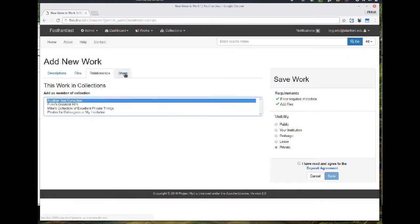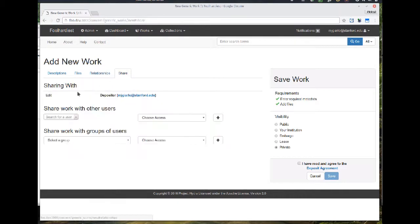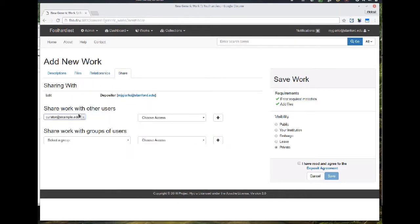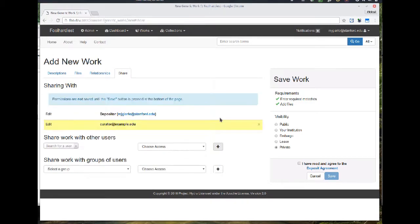Now I'm going to go ahead and share this work with another user in the system and give them edit access. Now I'm going to set the visibility to institutional visibility.